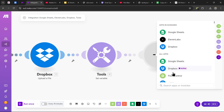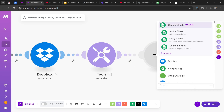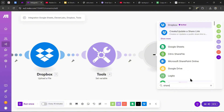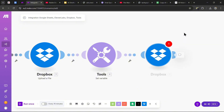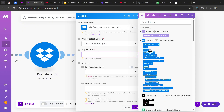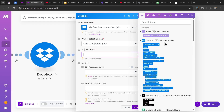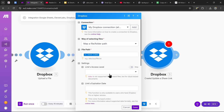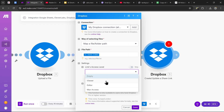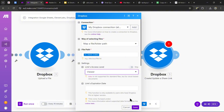Now we need to share the link of the ElevenLabs audio. Search up 'Share — Create/Update a Share Link.' For the file path, select the path lower variable from the uploader file module. For the link's access level, select 'Viewer,' then press save.